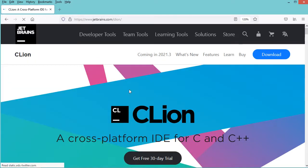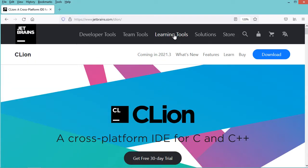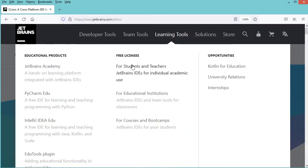And in this page we just have to click on learning tools and here we can see that we can obtain a free license for students and teachers. So let's click on this link.